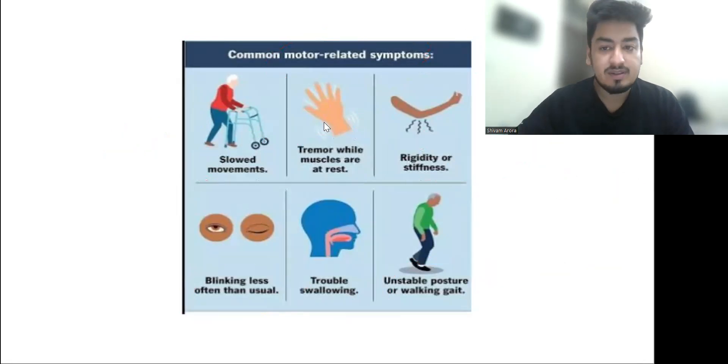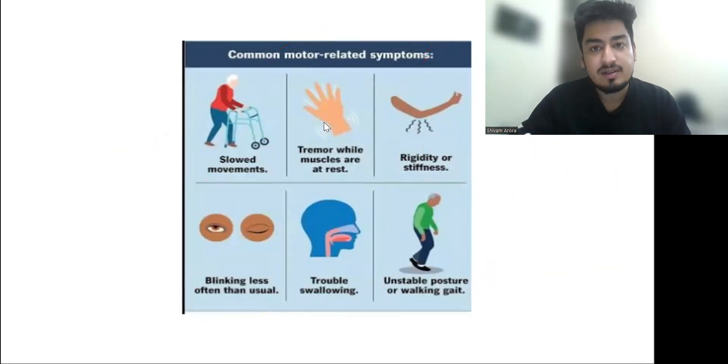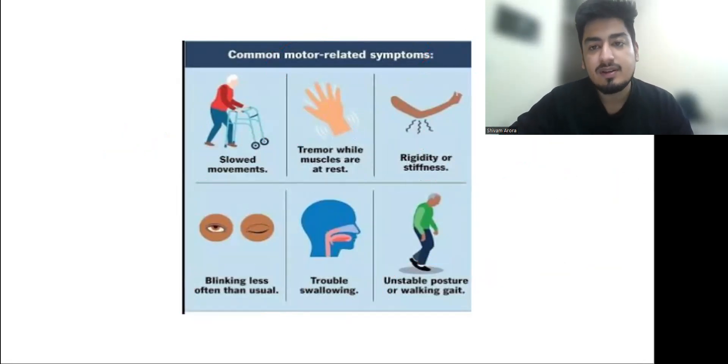So that is about Parkinson's disease. In the next video we will discuss another question of neurology.